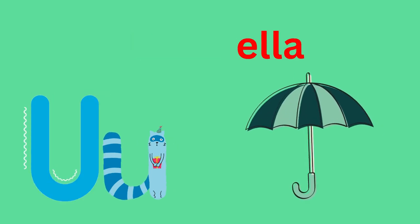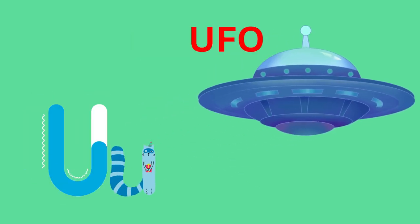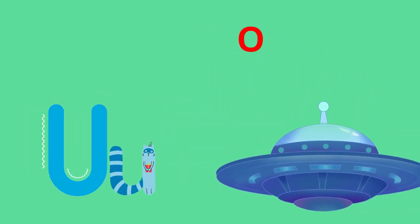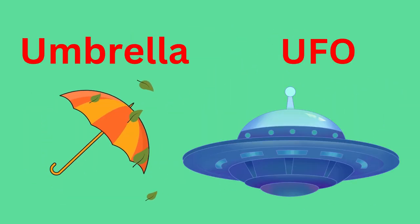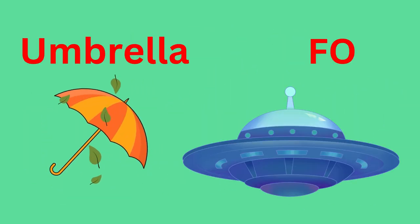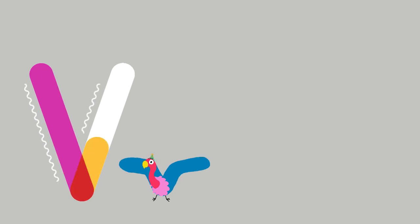T for Tiger, T for Tomato. T-T-T-Tiger, T-T-T-Tomato. U for Umbrella, U for UFO. U-U-Umbrella, U-U-UFO.